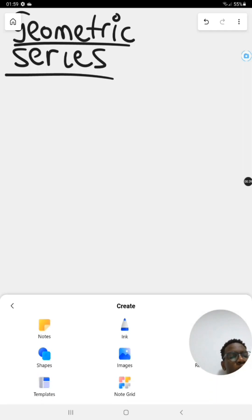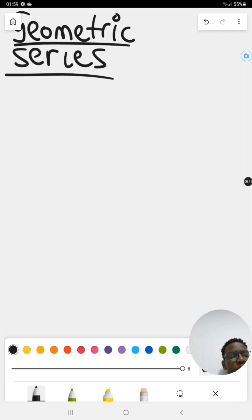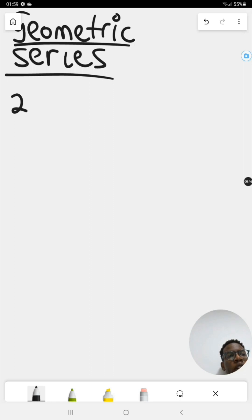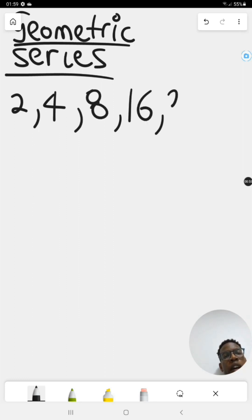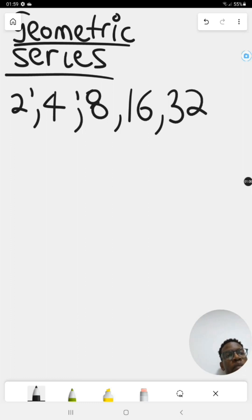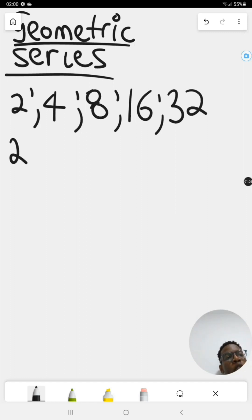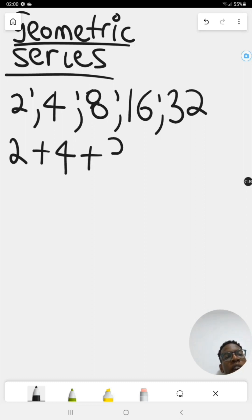I'm going to write down a geometric sequence here. Here's a sequence — it happens to be geometric. This is a sequence because we are using semicolons instead of pluses. As soon as we replace the semicolons with plus signs, we are dealing with a series.